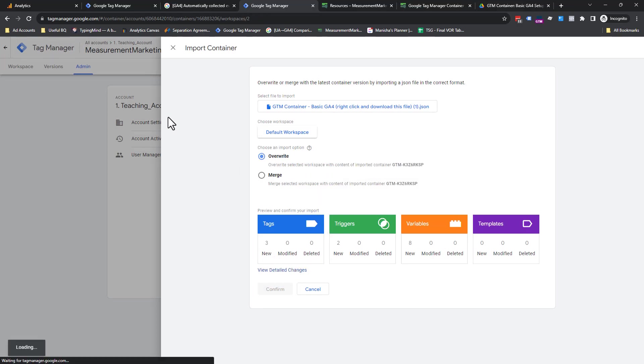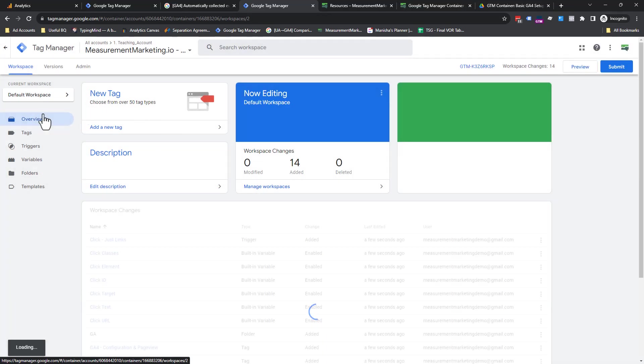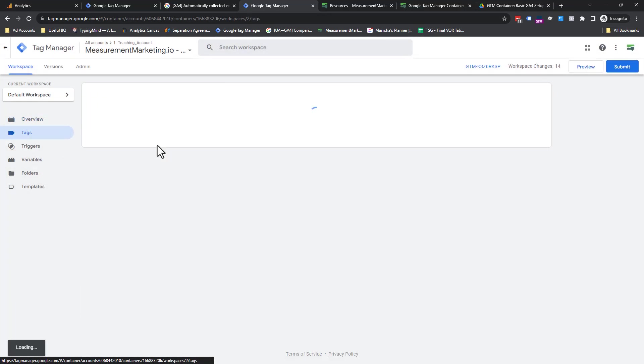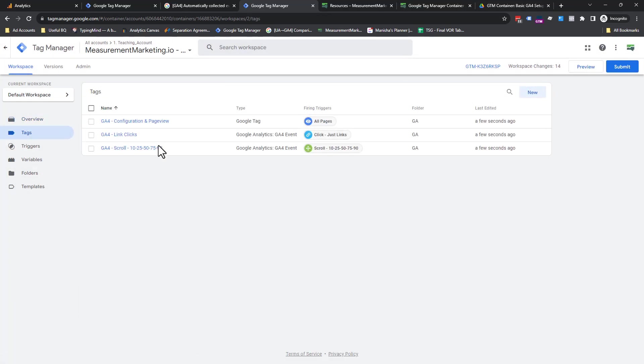So we're just going to do existing for this moment. And we're going to do overwrite because we're not overwriting anything. We're going to hit confirm. Watch this. Ta-da! You have your tags set up.